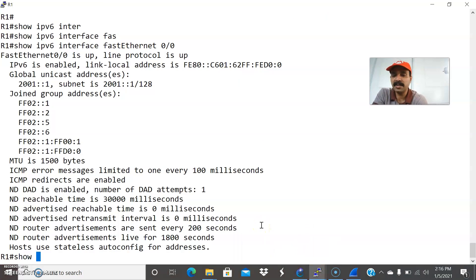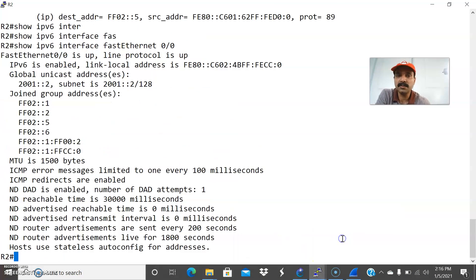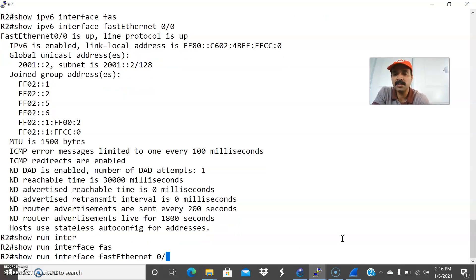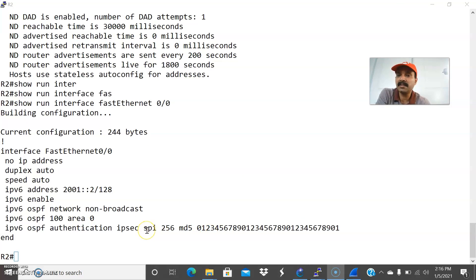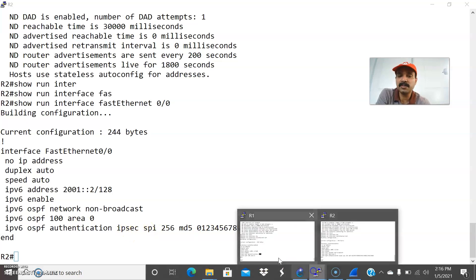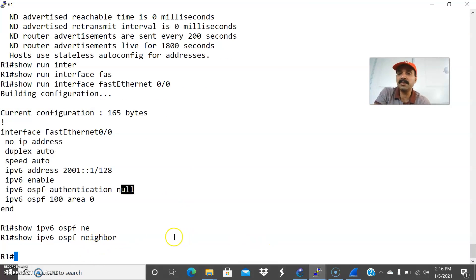Now let us check the corresponding interface: show run interface FastEthernet 0/0, and also let us check on R2 — show run interface FastEthernet 0/0. Here I configured the authentication as null, and here there is an IPsec authentication. That is the reason it is not able to establish the neighbor relationship. You can check using show IPv6 OSPF neighbor — it is not able to establish the neighbor relationship because of the authentication mismatch.